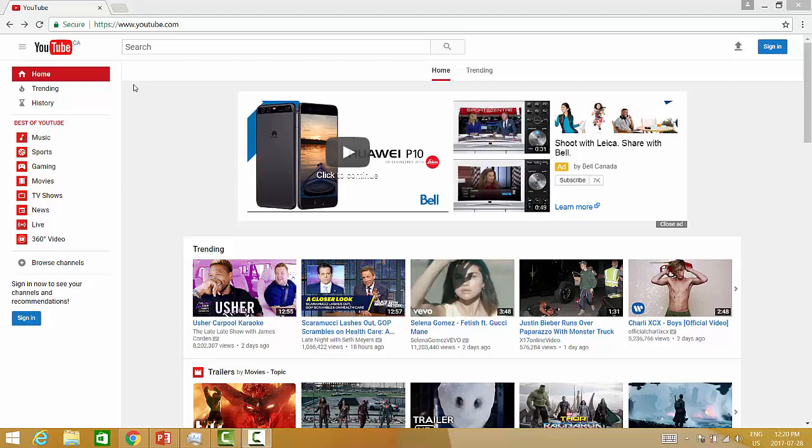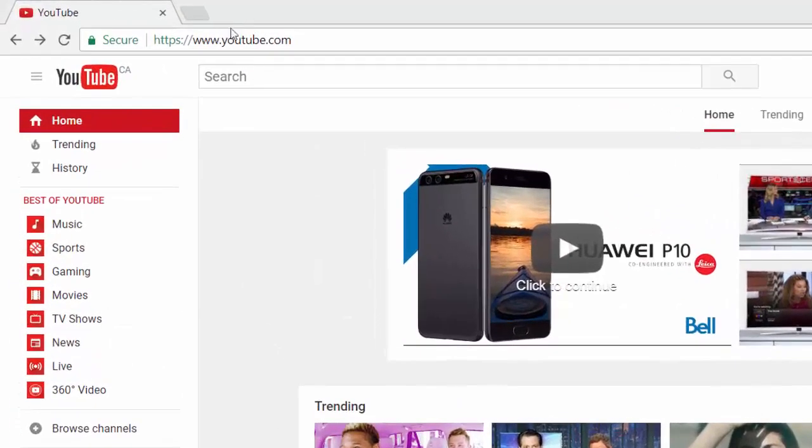First, go to youtube.com and enter your search terms into the search box.